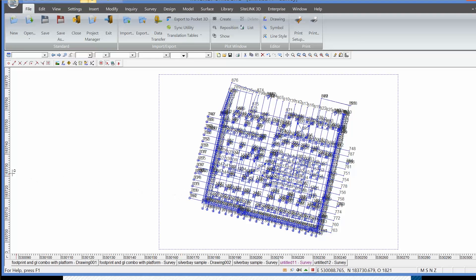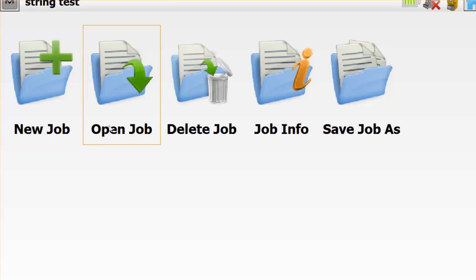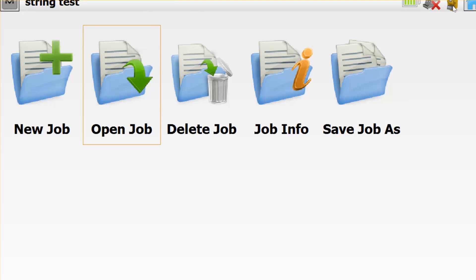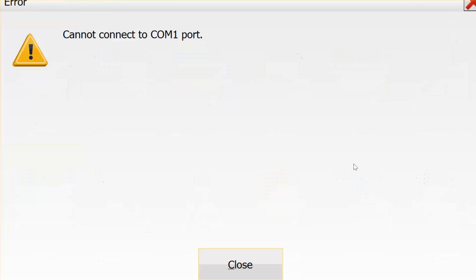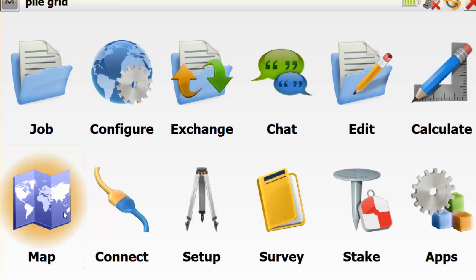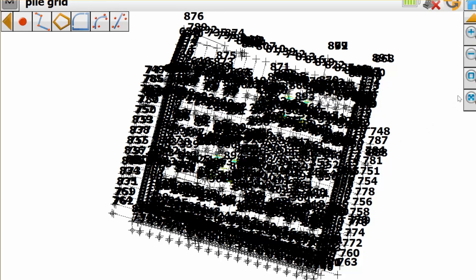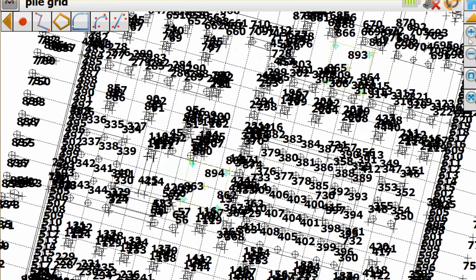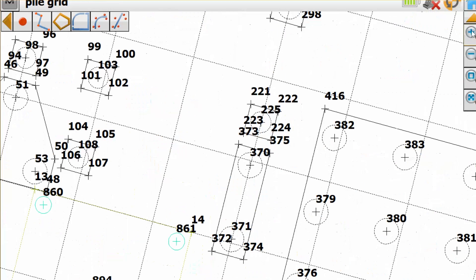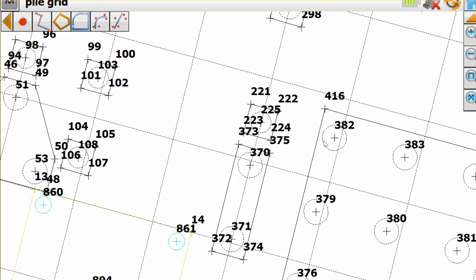If we open Magnet field, we will then be able to open that MJF as a PileGrid. Going through the dialog and looking at our map view, you will then see that we can see all the points that we exported from Magnet office, and they will have the same number notation as in Magnet office, and we can then go and set these features out. So that shows us how we can go not only from field to office, but also office to field to set out design information.